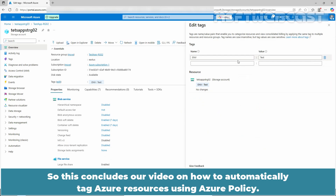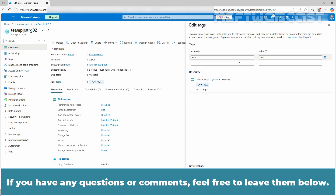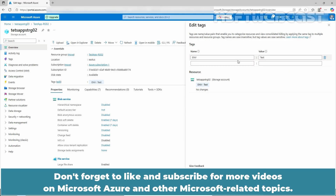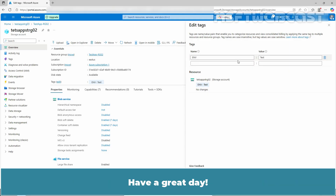This concludes our video on how to automatically tag Azure resources using Azure Policy. I hope you found this video helpful and informative. If you have any questions or comments, feel free to leave them below. Don't forget to like and subscribe for more videos on Microsoft Azure and other Microsoft-related topics. Thank you for watching, and I'll see you in the next video. Have a great day.